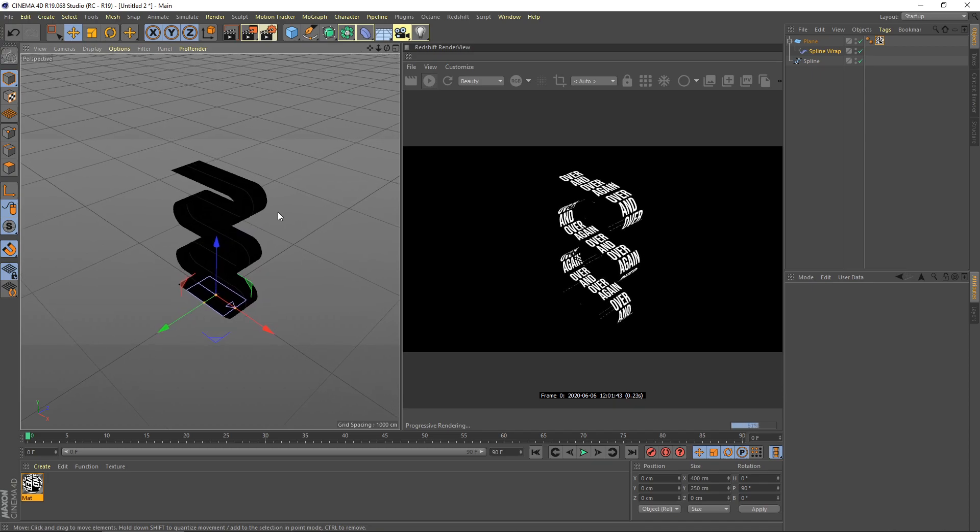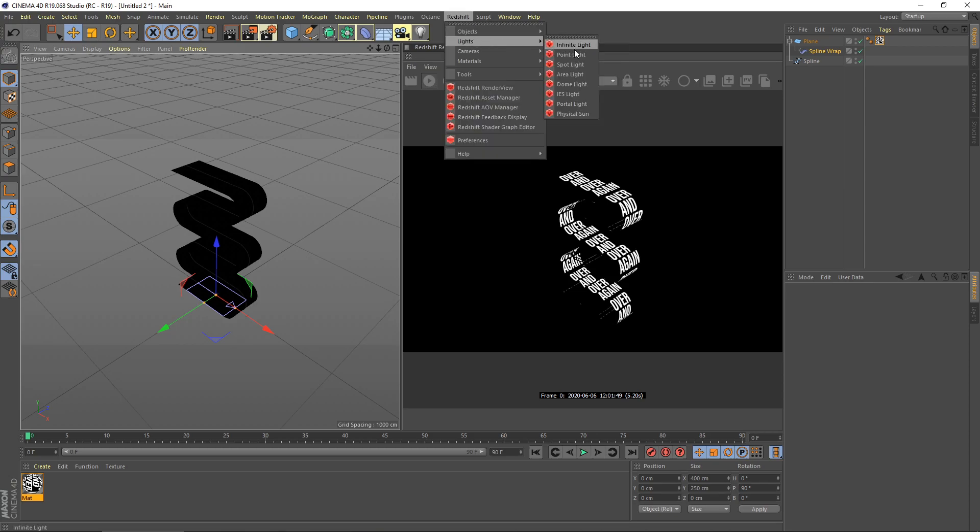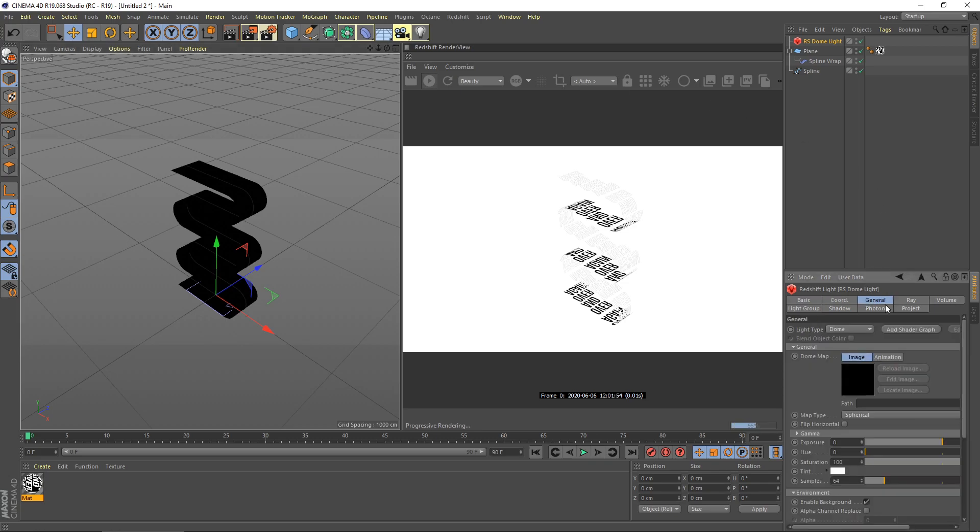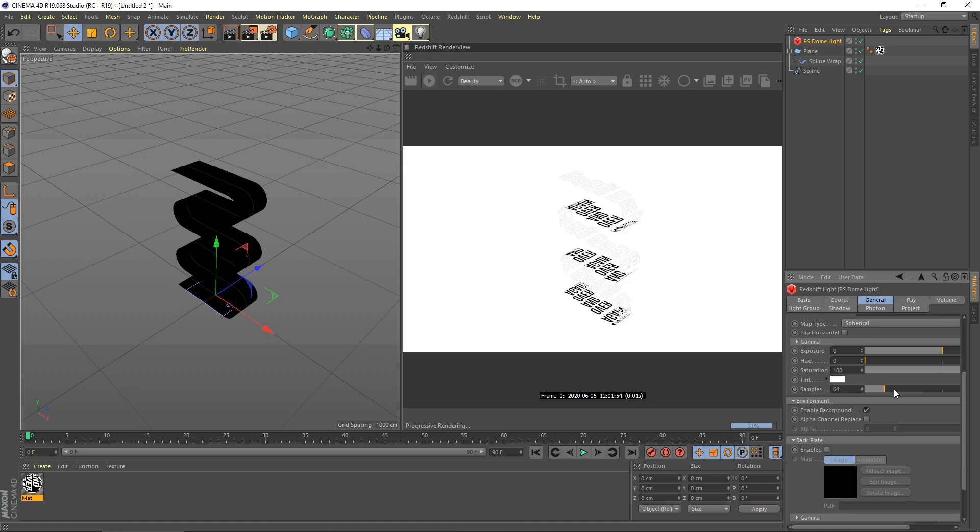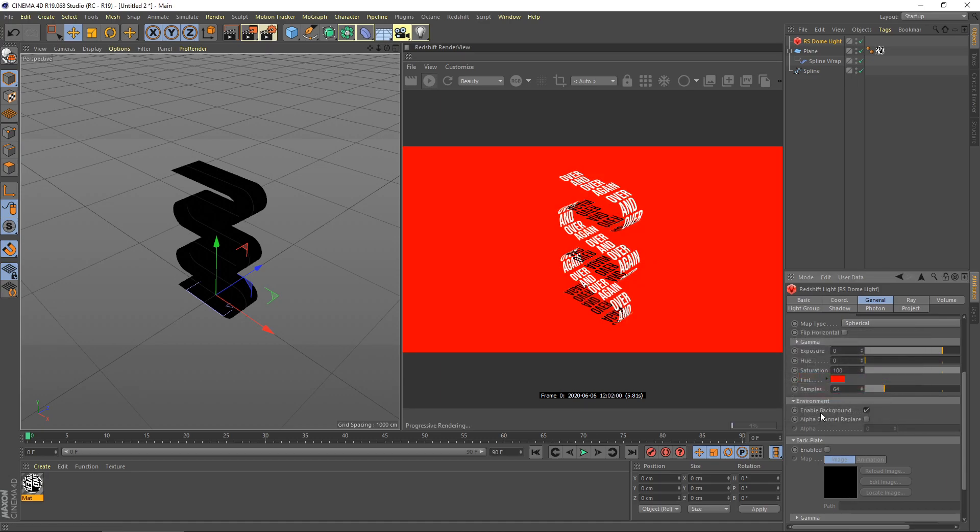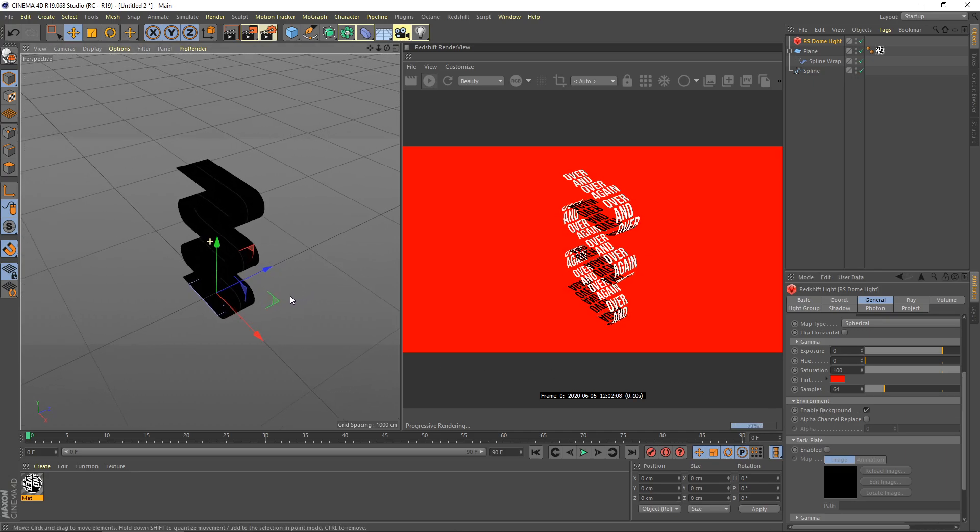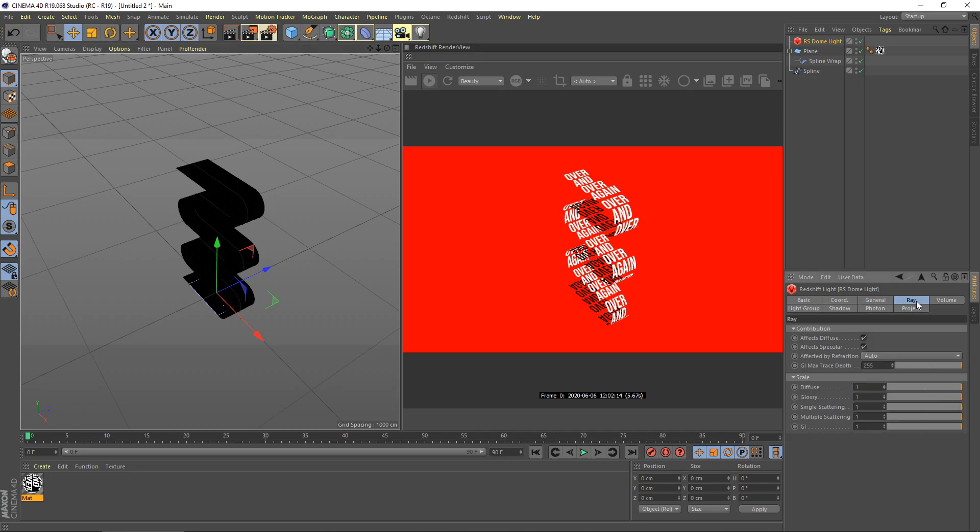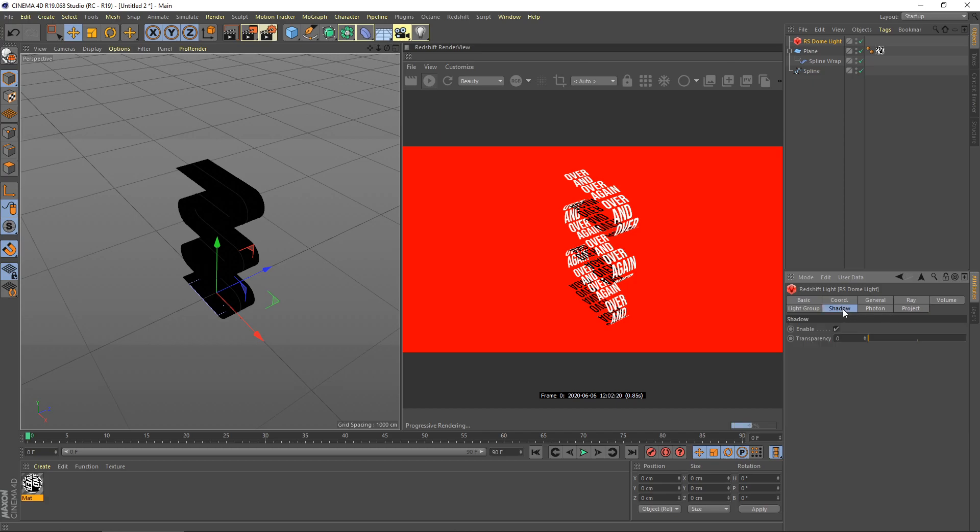Next we need to light the scene. You need to go to Redshift menu up here and then go to light. I use a dome light here. You can choose any color, but for this tutorial I change color to red. Now looks better. Next you need to set up the ray. Disable this one, we don't need this one. Also go to shadow tab and then disable shadow. We don't need a shadow.